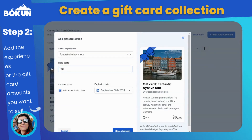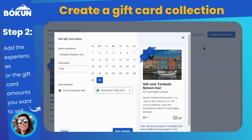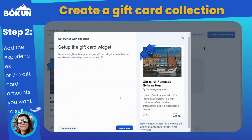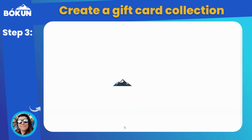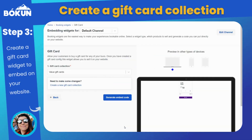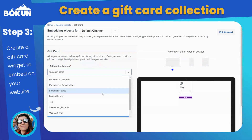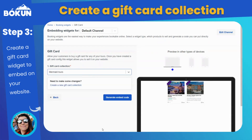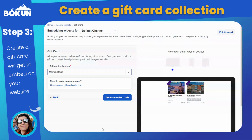Once you've finished creating your collection, head over to Widgets and create a gift card widget. You will have to select the collection title you just entered, and the widget will load up your collection. In this preview, you can see what it would look like on your webpage once you've embedded the HTML code.